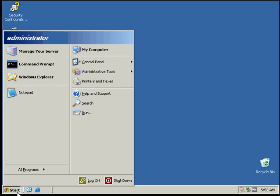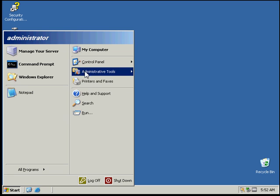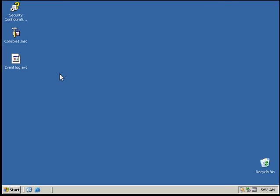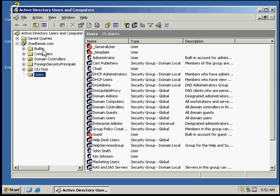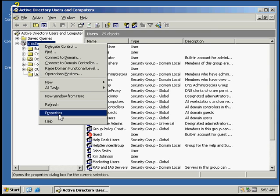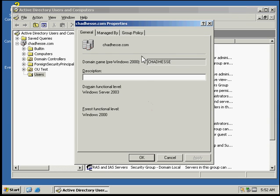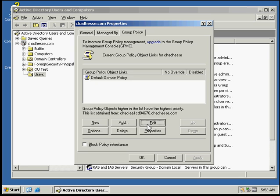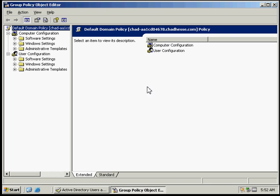So the first thing we need to do is go to Active Directory, and then we'll go to our domain. We'll right-click on that, go to Properties, and go to Group Policies. We'll go to Edit.